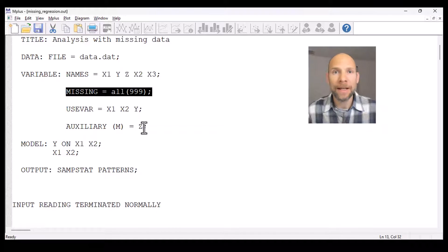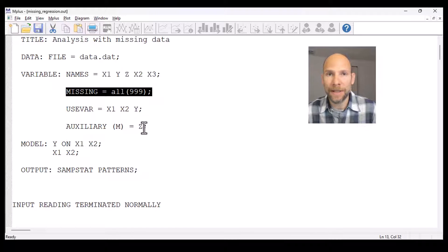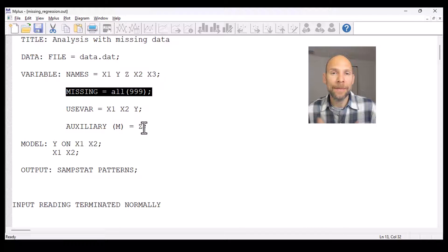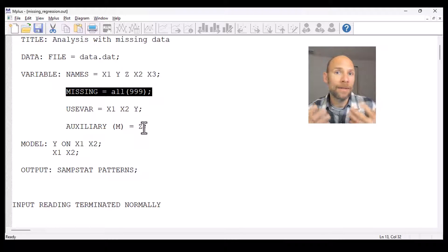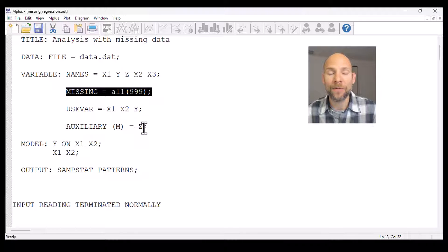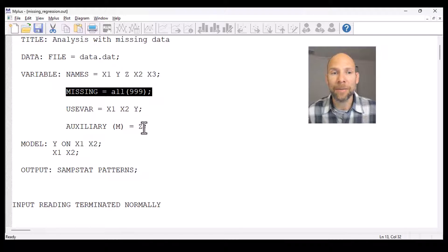You would not delete cases with missing scores first, but rather include them in your data set because M+ is able to handle data sets that have partial data or missing scores. As I said, the default in M+ is full information maximum likelihood estimation.